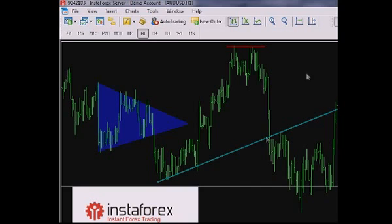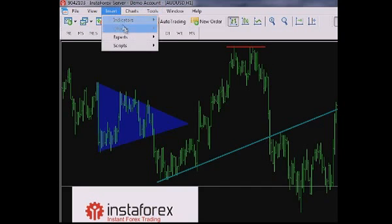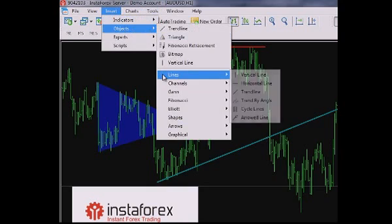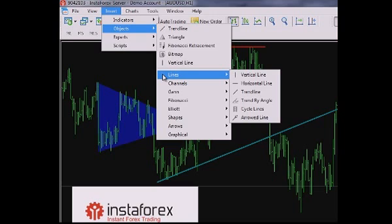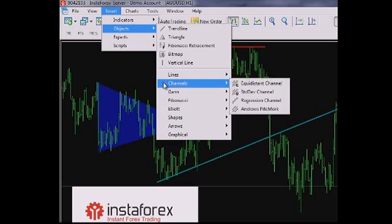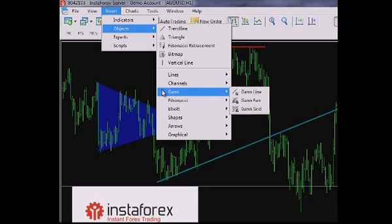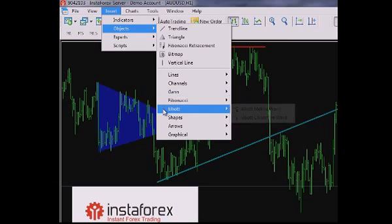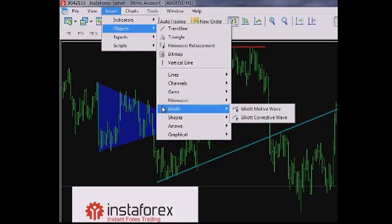All objects are grouped depending on their types in the Insert menu. Lines: Various lines such as vertical, horizontal, trend lines and cycle lines. Channels: Various channels. Gen tools: Specific technical analysis tools. Fibonacci tools: Technical analysis tools based on Fibonacci number sequence.